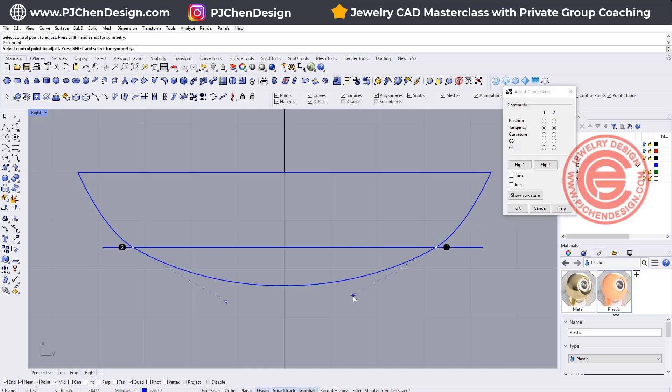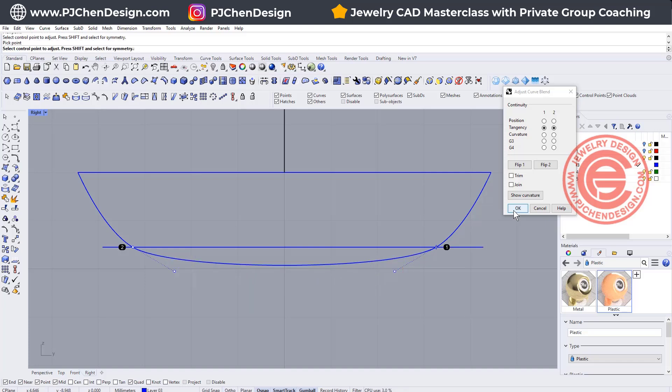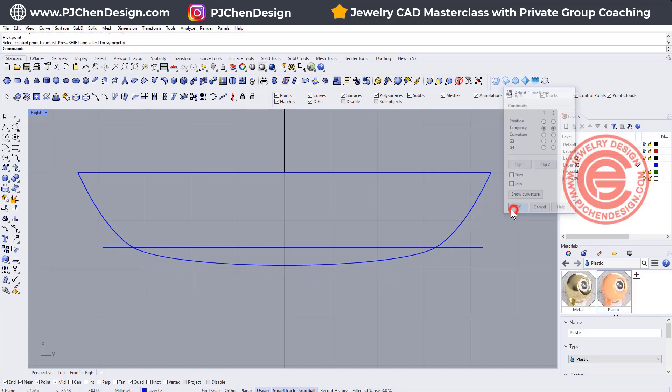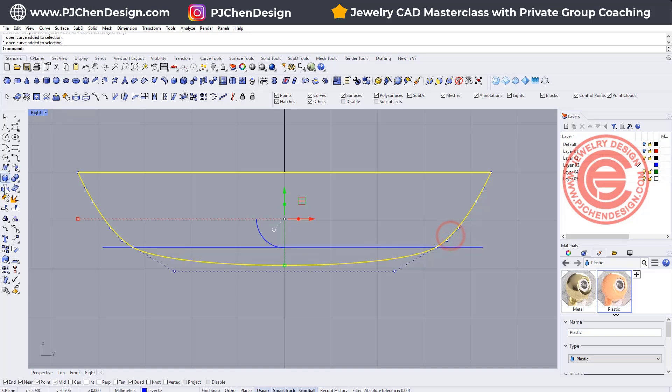You can hold in the shift and try to move this, so you will move together on both sides. If you like that, go ahead and click OK. Then we'll have this new profile. Let's go ahead and join it.